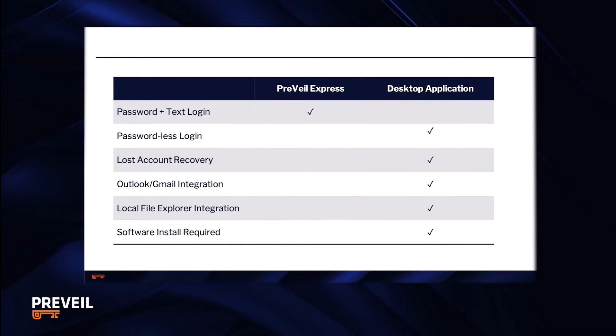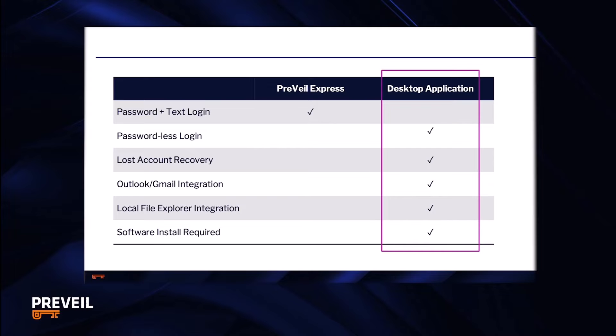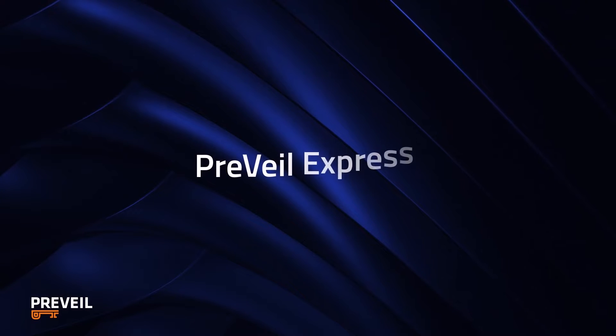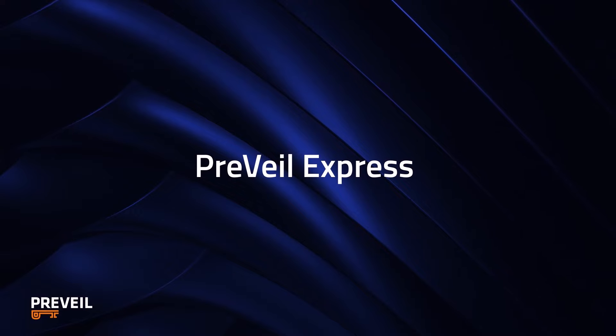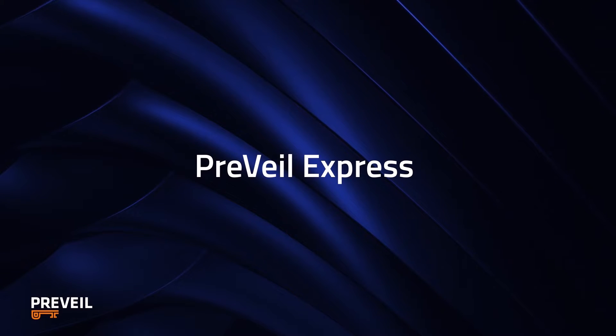The Prevail desktop application requires installation, but then you can access Prevail email through Outlook and Gmail and access files through your computer's file system and file explorer. You can always start with Express and then convert to the desktop application later, but you can't do the reverse.